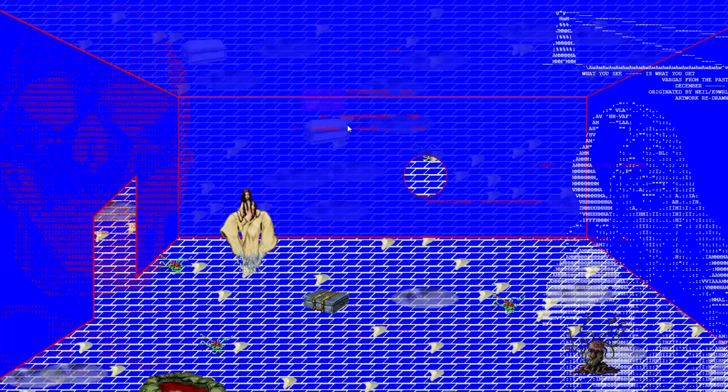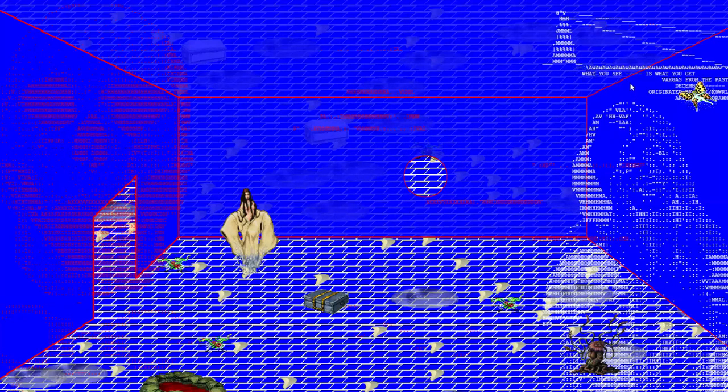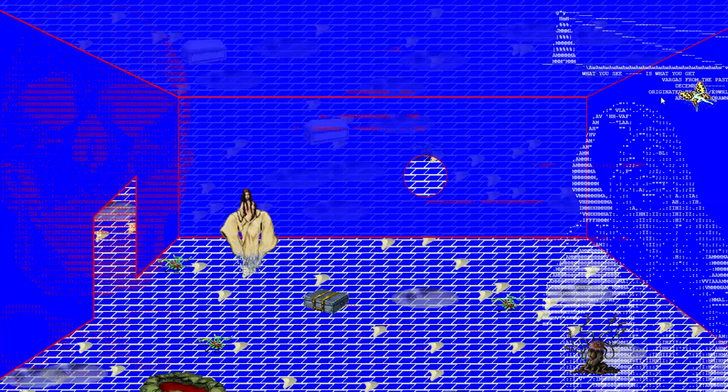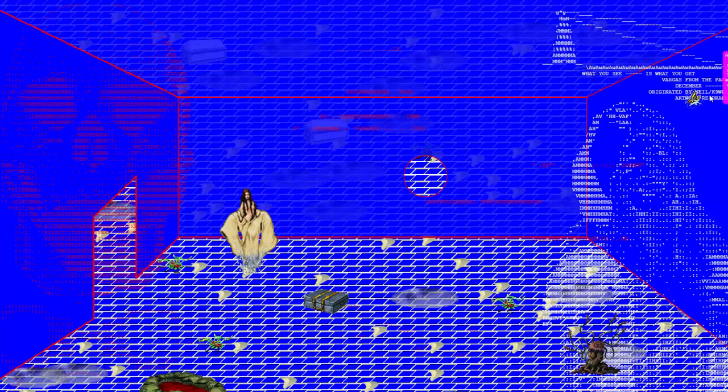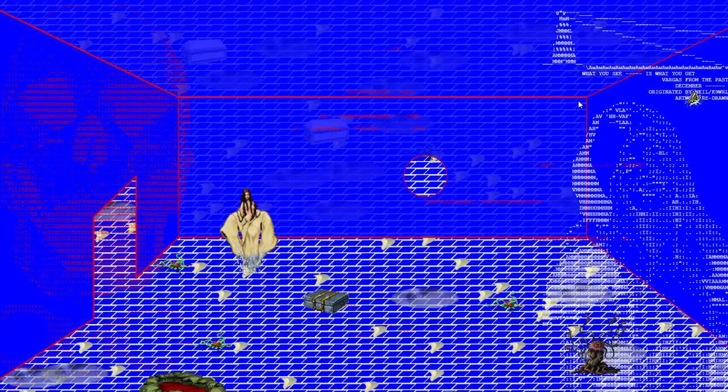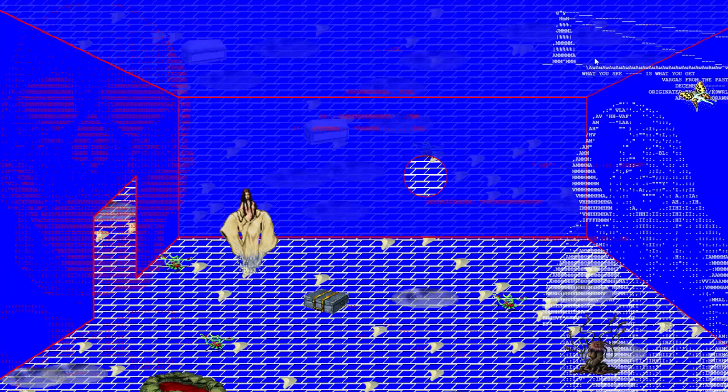So, there's stuff. What you see is what you get. Vargas from the past December 1968. Originated by Neil C-9, Chicago, Illinois. Artwork redrawn by Chris. Okay. Thanks, Chris.